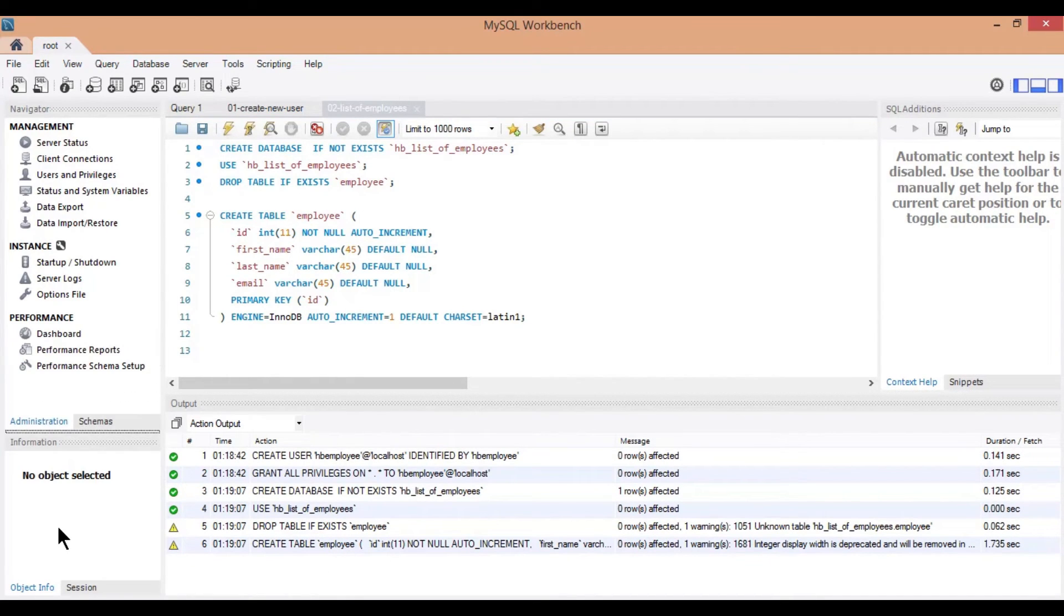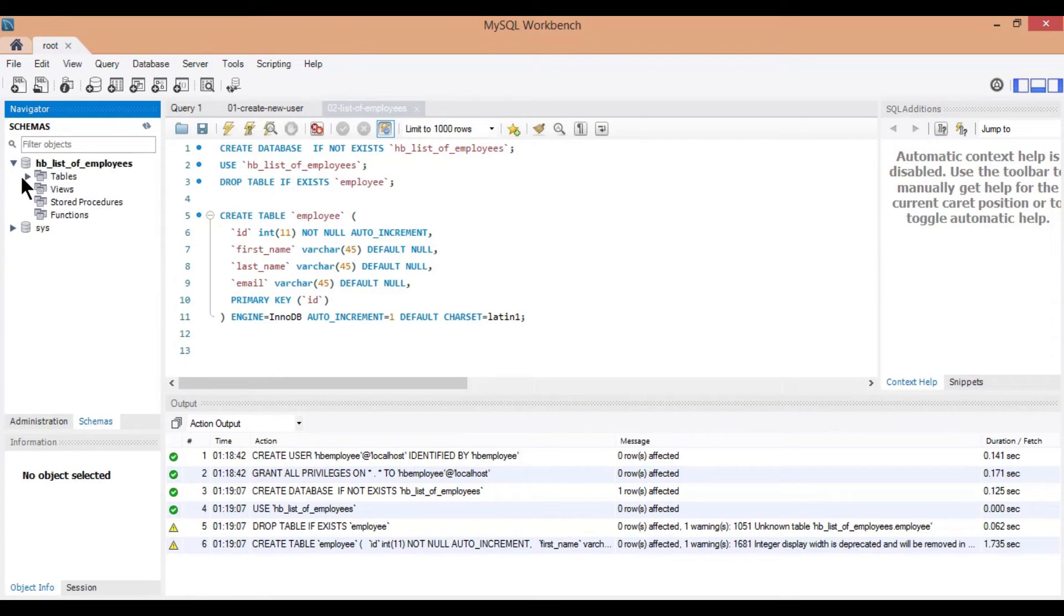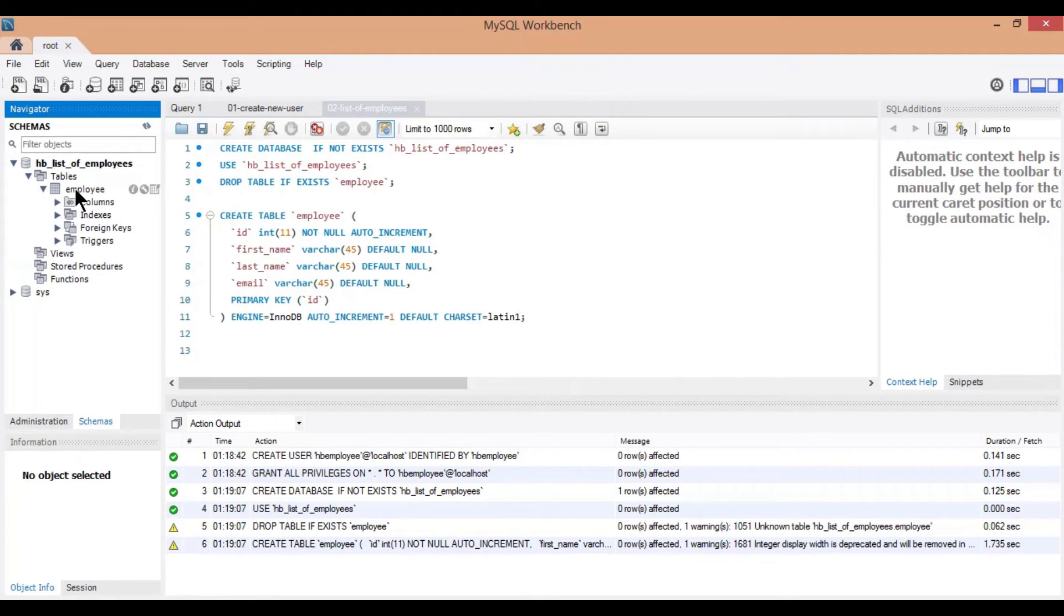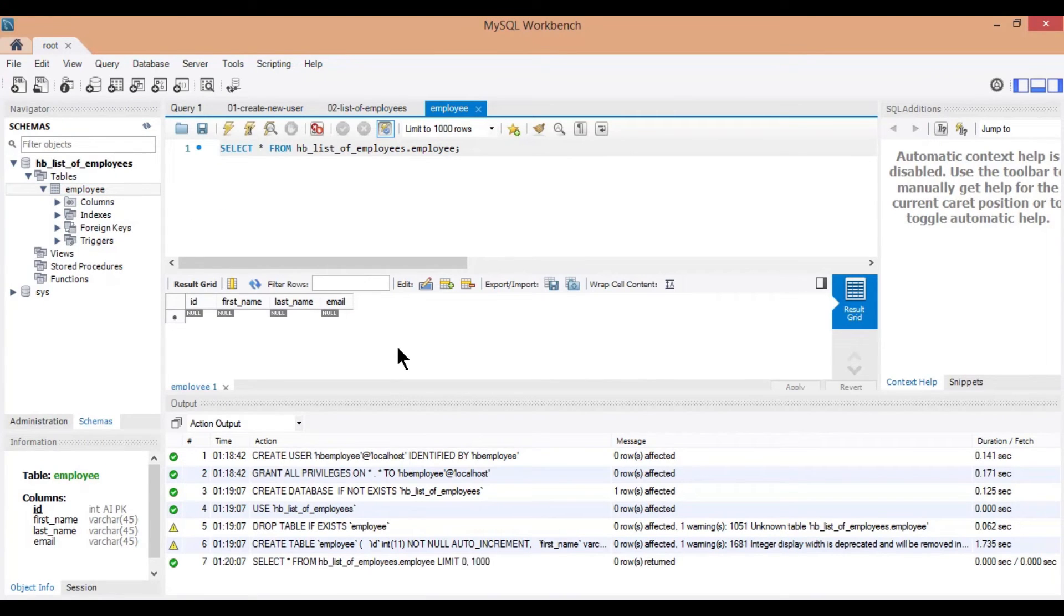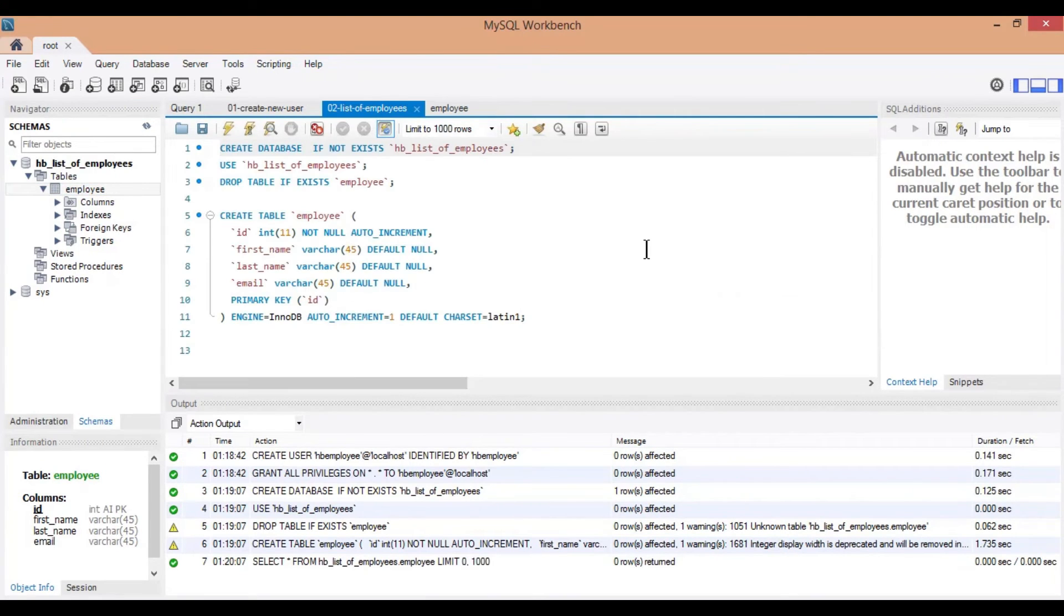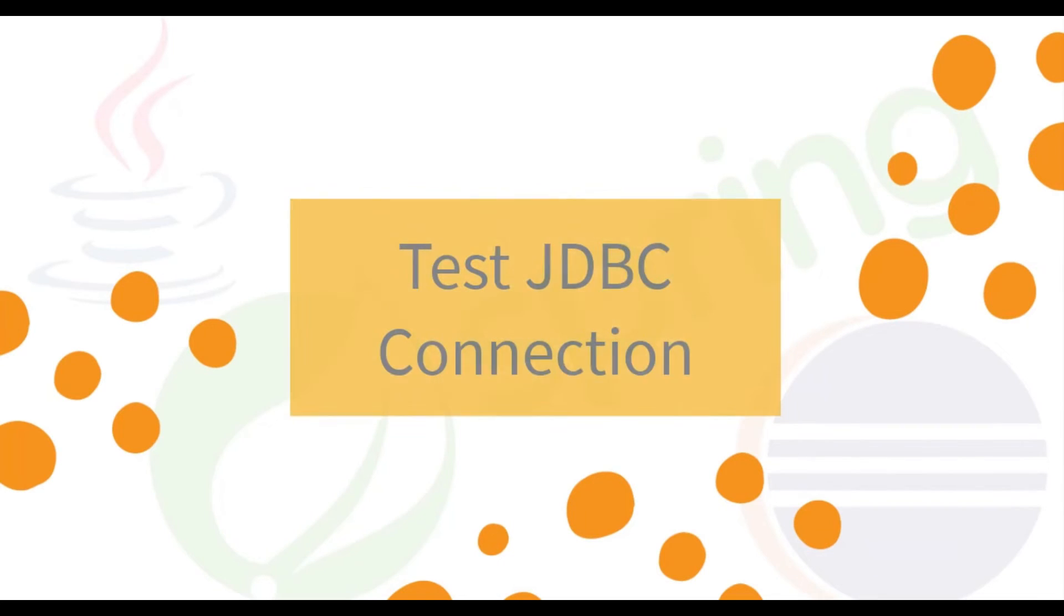In the left pane, click on schemas and refresh so you can see newly created table. And as you can see currently we don't have any data in employee table.